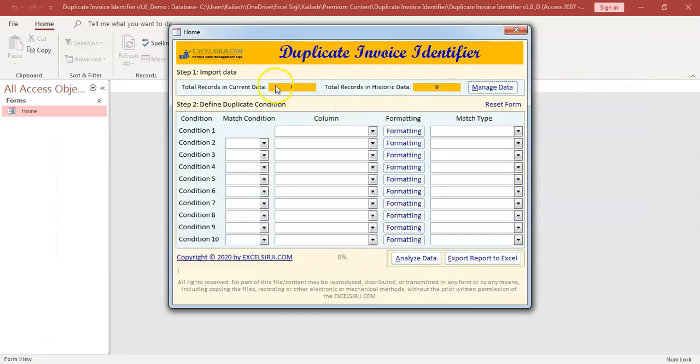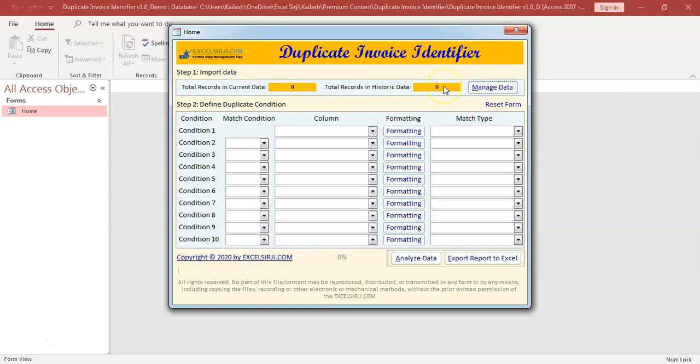So if you see here, we have got both the data imported. In current data, we have nine records as well as historic data also we have nine records. Now the data is there in the tool. We have to define what is our condition of duplicates. So let's try with the very simple one.